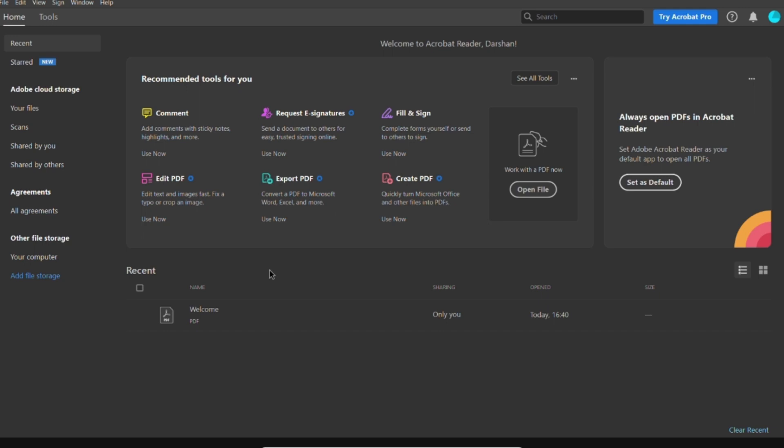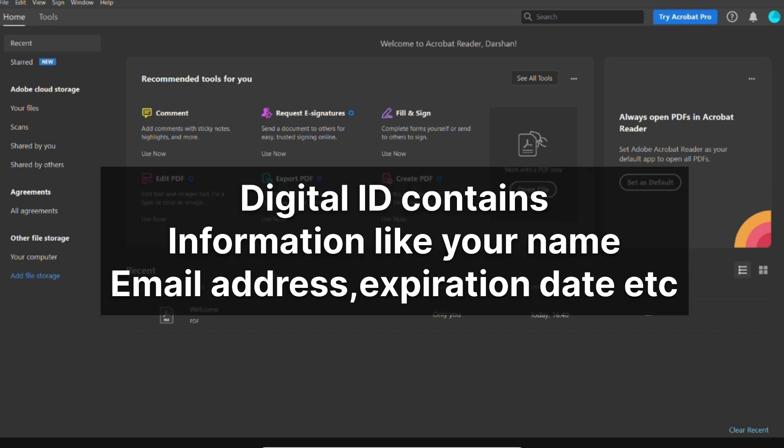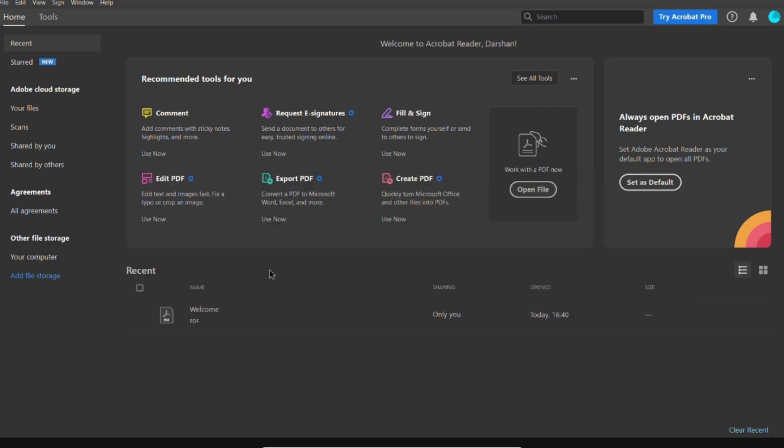A digital ID contains information like your name, email address, name of the organization, a serial number, and expiration date. In Adobe Acrobat, digital IDs are used to certify documents or add digital signatures to documents.